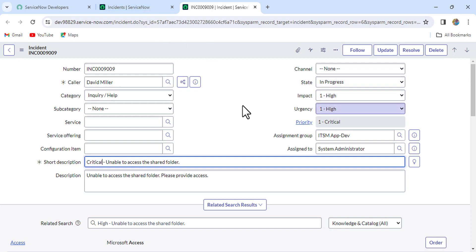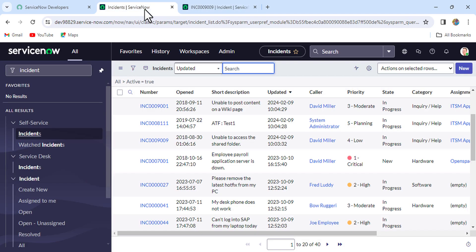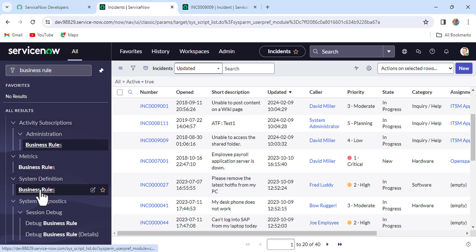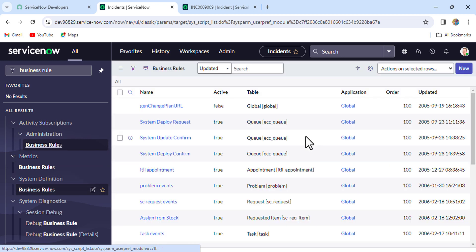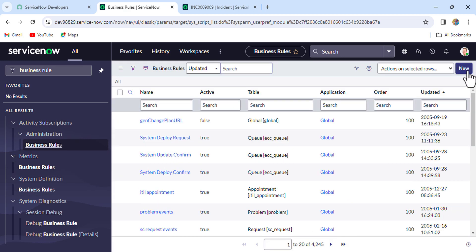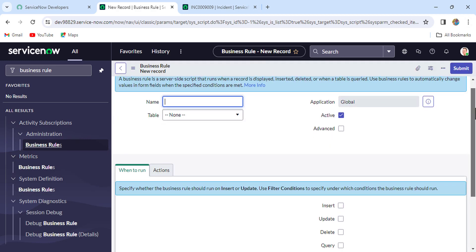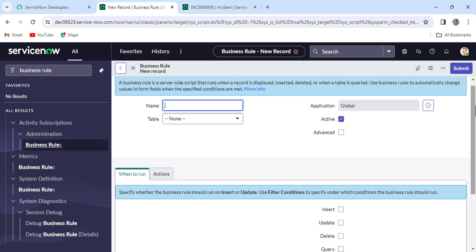For this requirement, after updating the priority we want it reflected in the short description field. So we'll write an after business rule. In the filter navigator, type 'business rules' under System Definition, then click New.